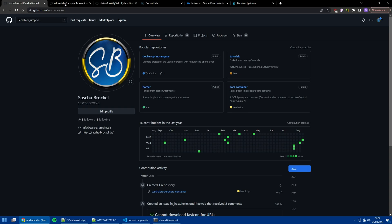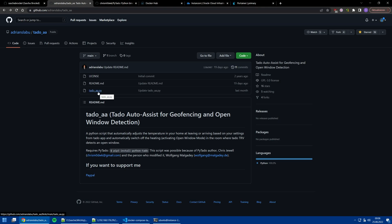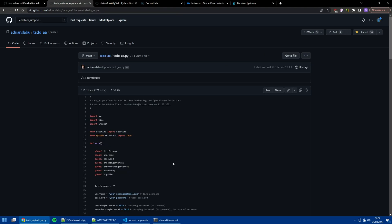We can have a look at the script of Arian Slabu, the Tado AA script, which does geofencing and open window detection. Basically the functions of Auto Assist. It has been updated one month ago because there was one bug or something Tado changed, but now it is working again.